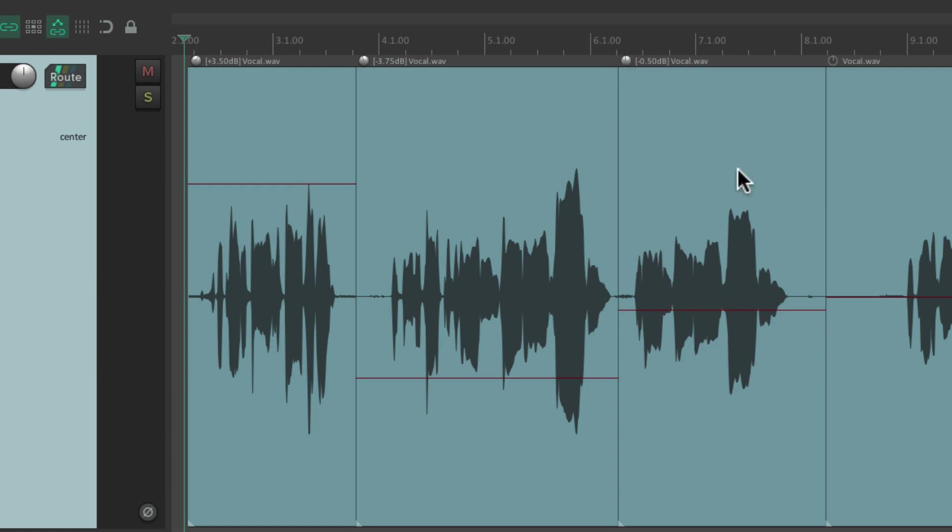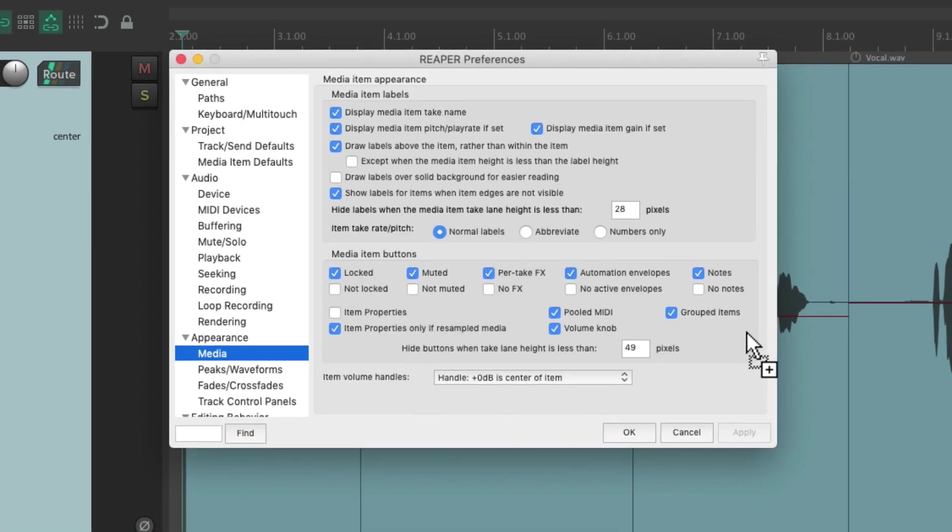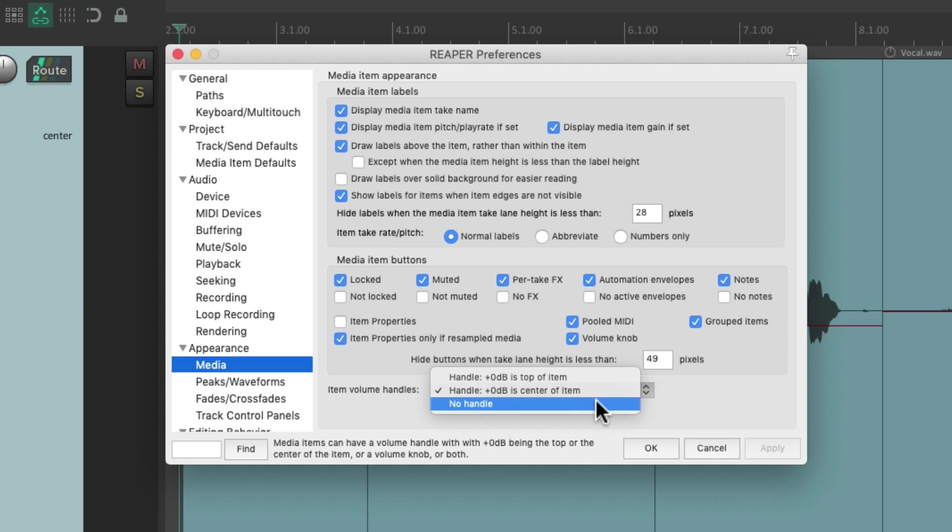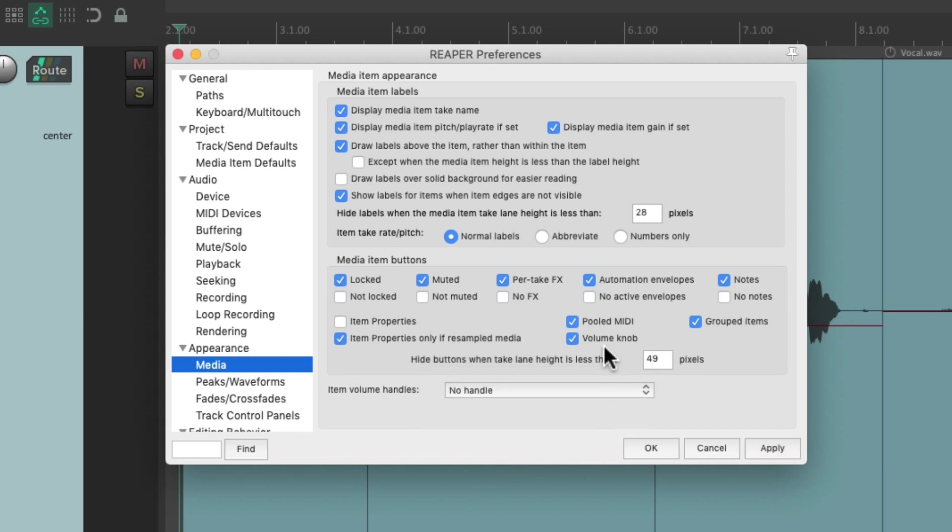As you can see, we're still seeing the volume handle, but we could turn that off if we want. Just change the handle to no handle, and we're still going to see the volume knob separately from the handle.